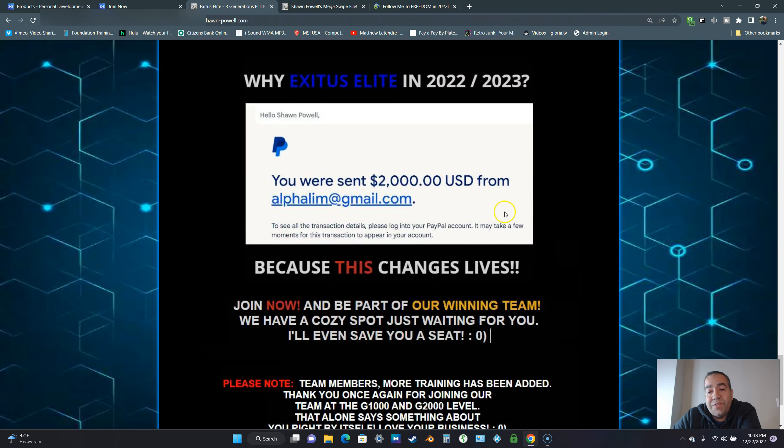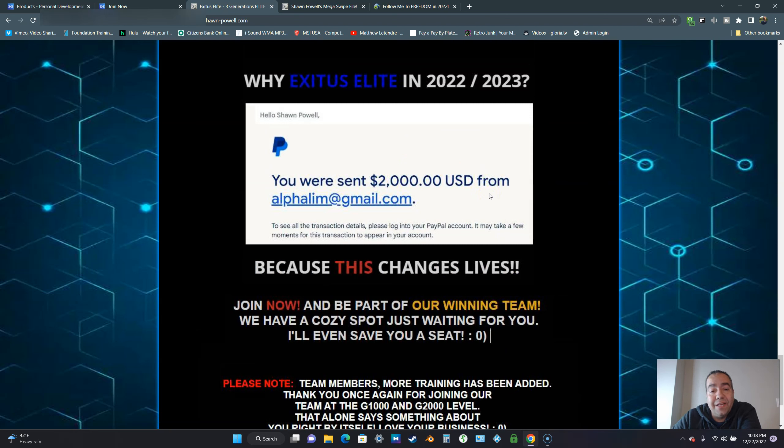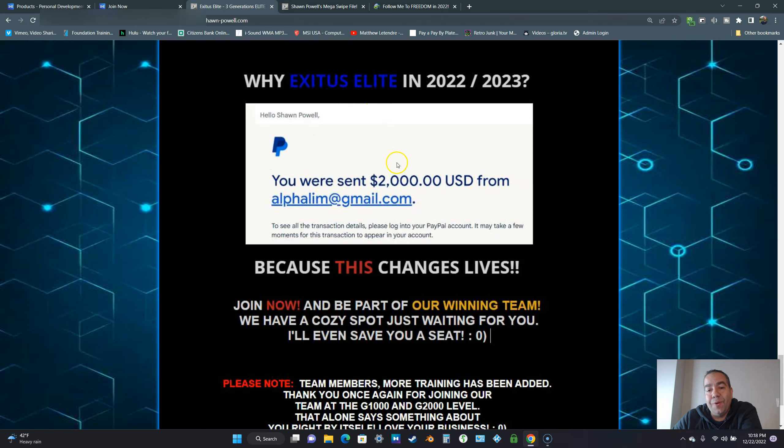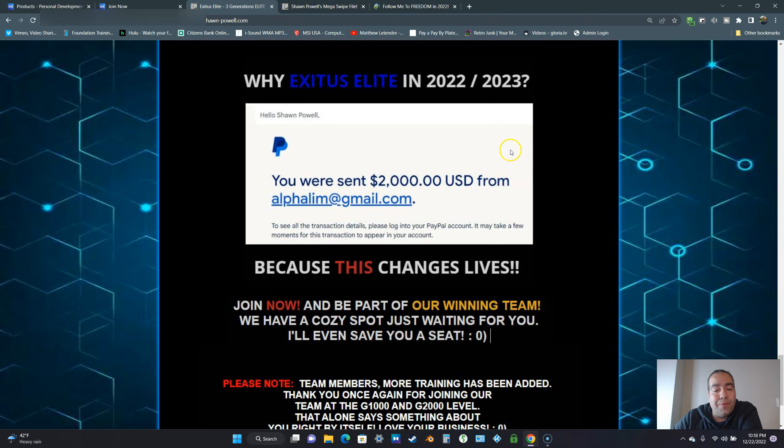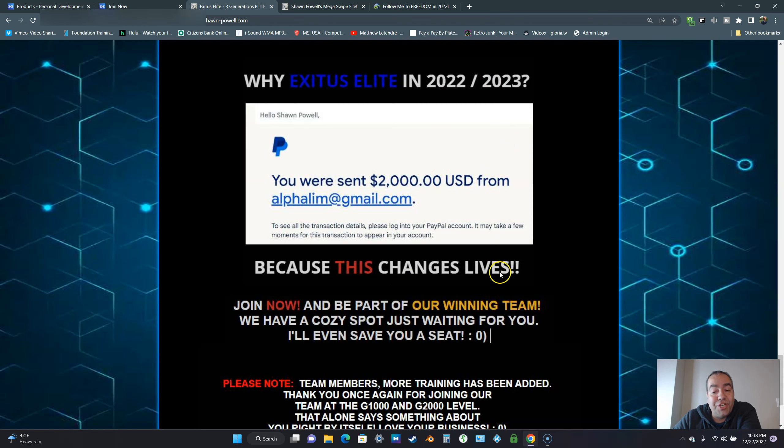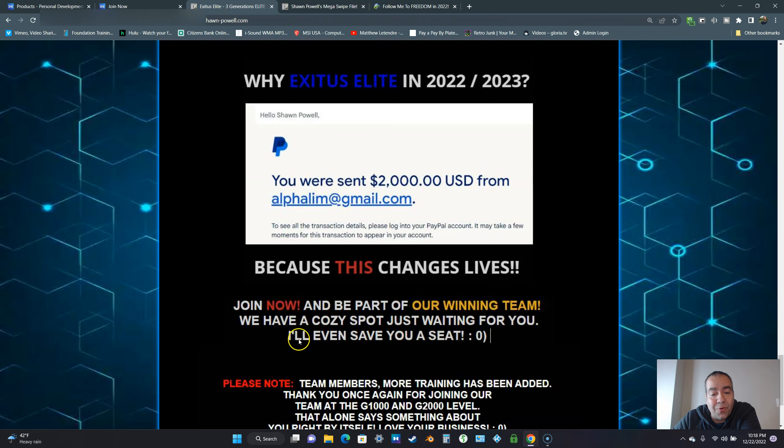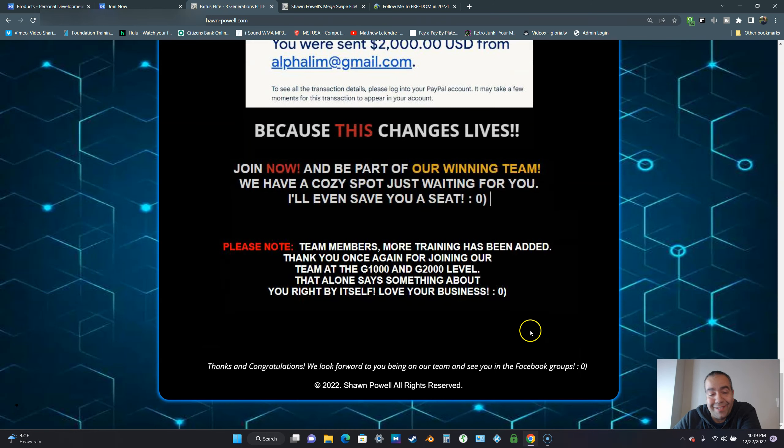Why Exodus Elite in 2022 and 2023? This says it all right here. Imagine being able to make a $2,000 instant commission to PayPal. Think of what that would mean to your finances. Even if you got one or two of these a month or even a couple of $1,000 commissions, that's amazing. Because this changes lives, join now and be a part of our winning team. We have a cozy spot just waiting for you. I'll even save you a seat.